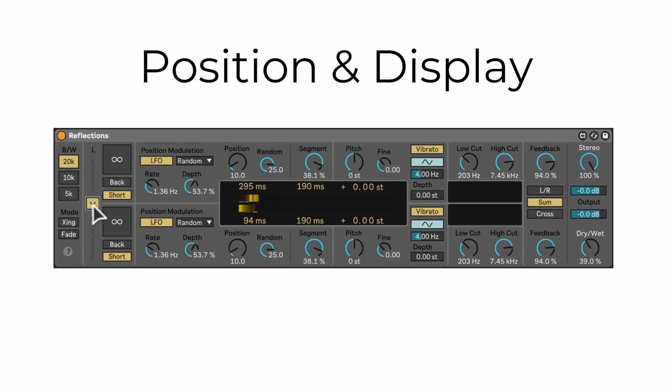The first knob I want to show you is the position. You can see this as the delay time. This value is also displayed on the screen.